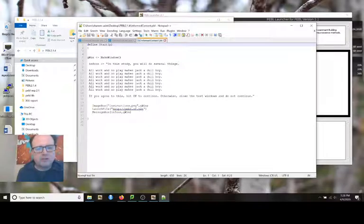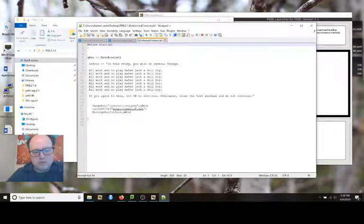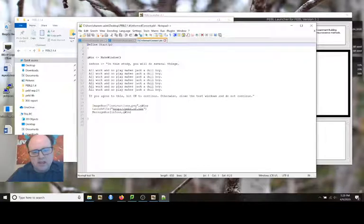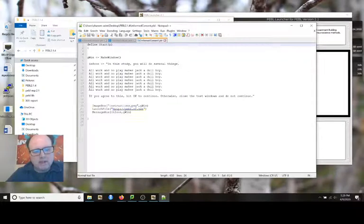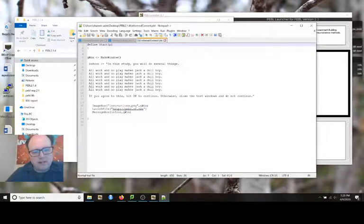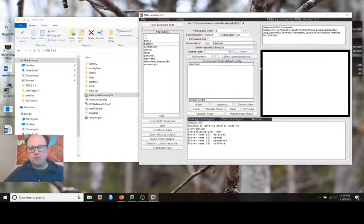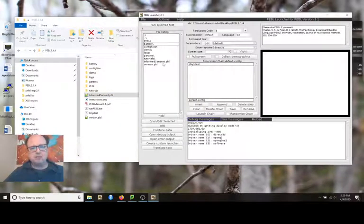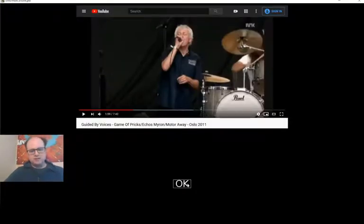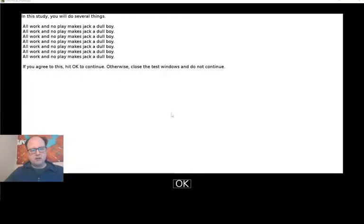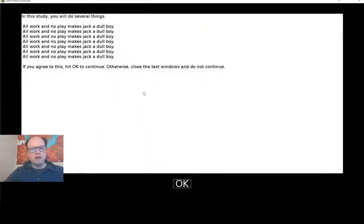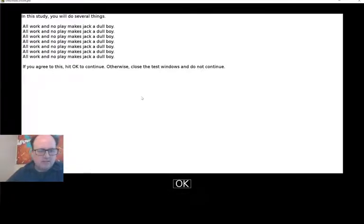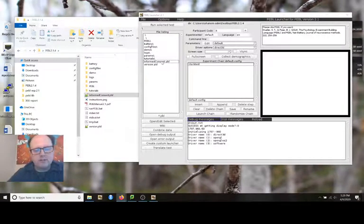You can also, maybe you have an online version of this, or part of this, that you want people to go to a Google, or SurveyMonkey survey, and complete a set of surveys. You can add a link that you follow to go to that survey using the launch file function. And you can add as many of these message boxes as you want, just with different text in it. So this experiment would involve maybe this clock test plus this informed consent. We can test the informed consent. You can see here's an image. Here, the next thing sent me to this web, sent me to the Pebble website. And then I've got the all work and no play text. And if you agree to this, hit okay to continue. Otherwise close windows and do not continue.